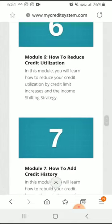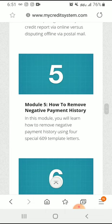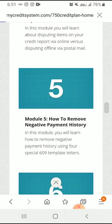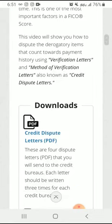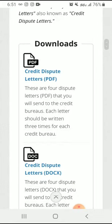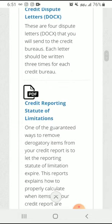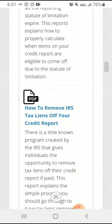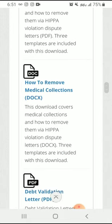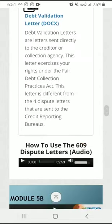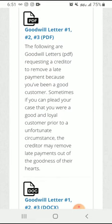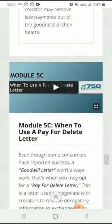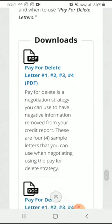These aren't just video tutorials. You also have all of the credit dispute letters. Let's click on number five — how to remove negative payment history — and show you exactly what we're talking about. Outside of the video, if you keep scrolling, there are downloads. You have your credit dispute letters in PDF and document form, credit reporting statute of limitations, how to remove IRS tax liens from your credit report, how to remove medical collections, debt validation letters, and there are even goodwill letters where you're requesting for things to be removed from your credit report just because you've been a good customer. Pay for delete letters — everything is here.